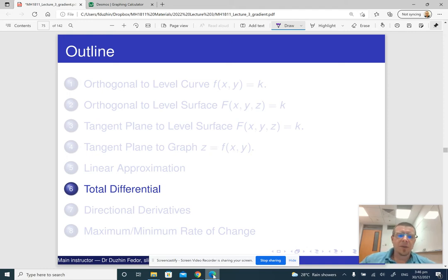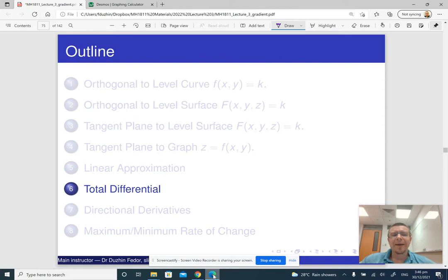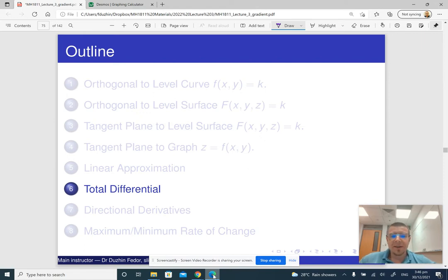So now we're going to basically do the same thing, only again under a different name. It may be called a tangent plane, may be called a linear approximation, or it may be called a total differential, but essentially it is the same thing.